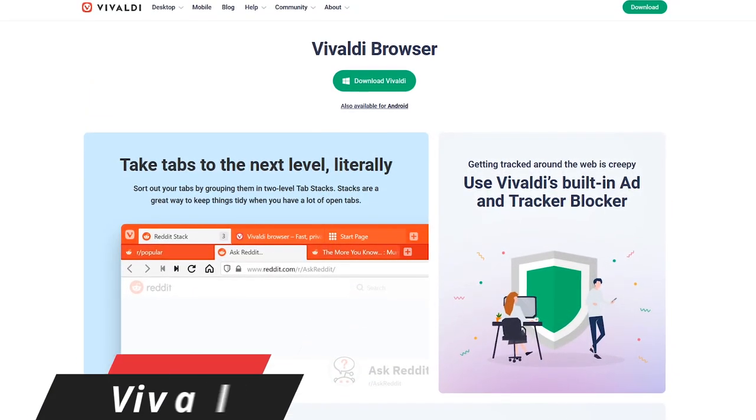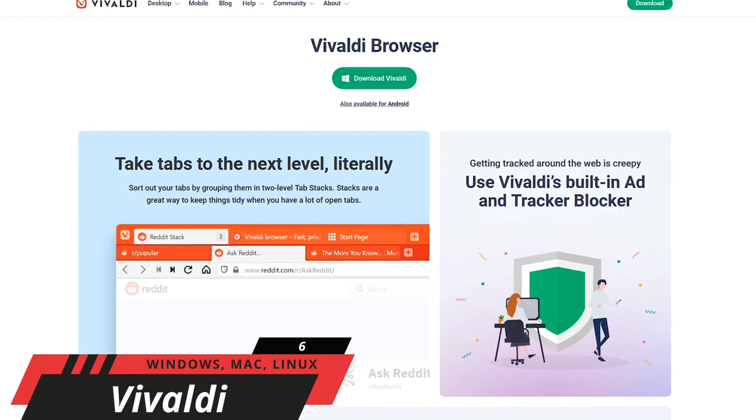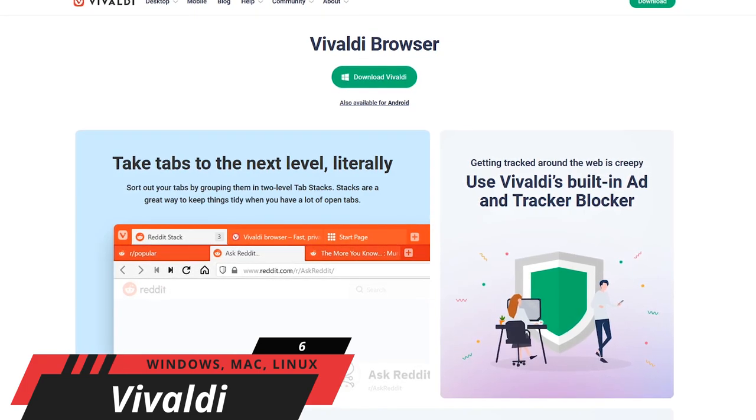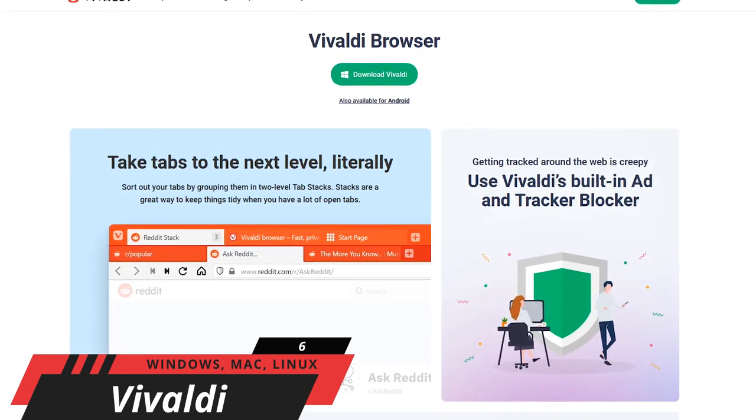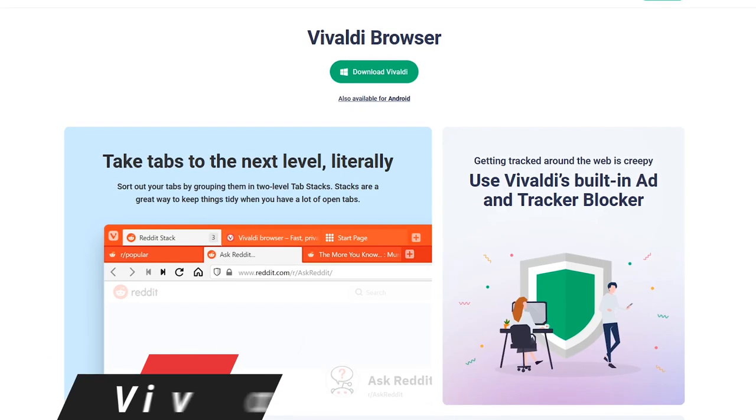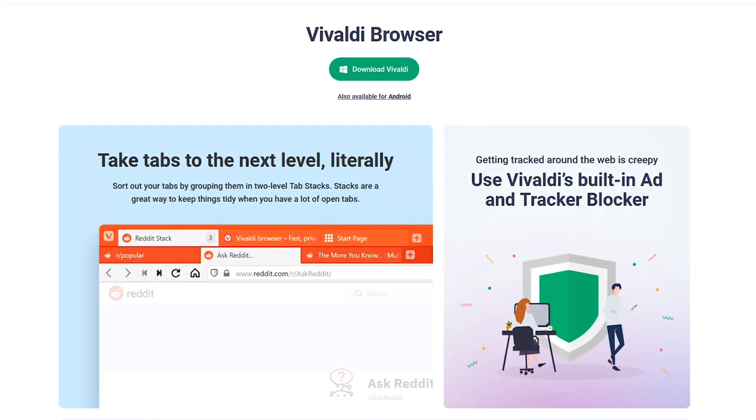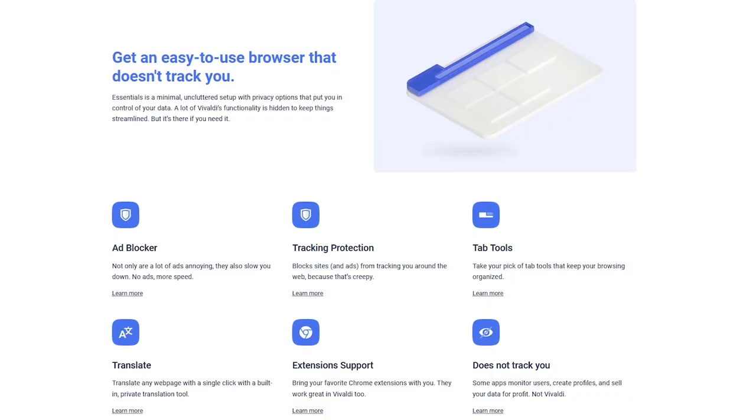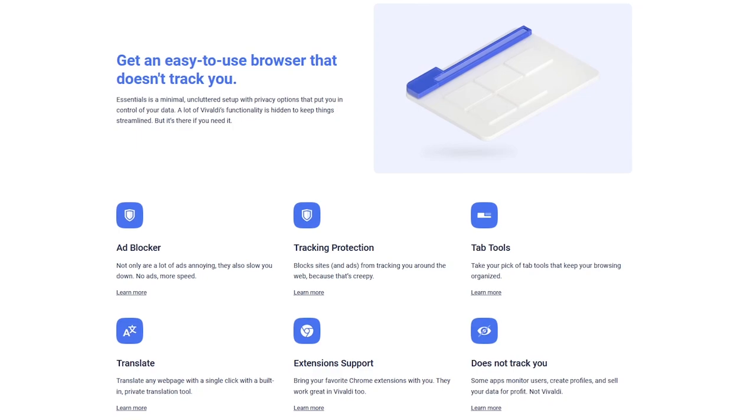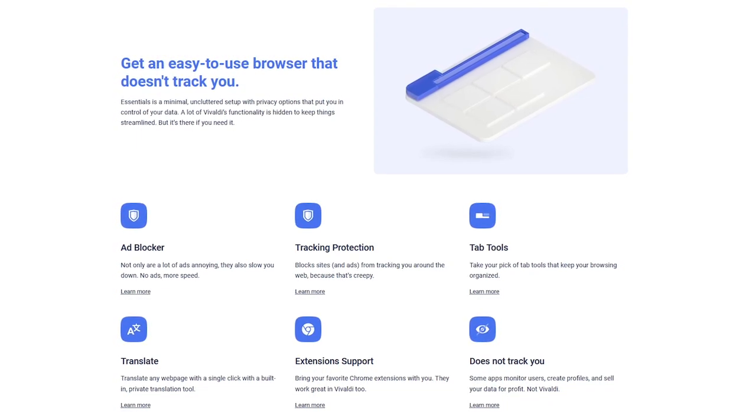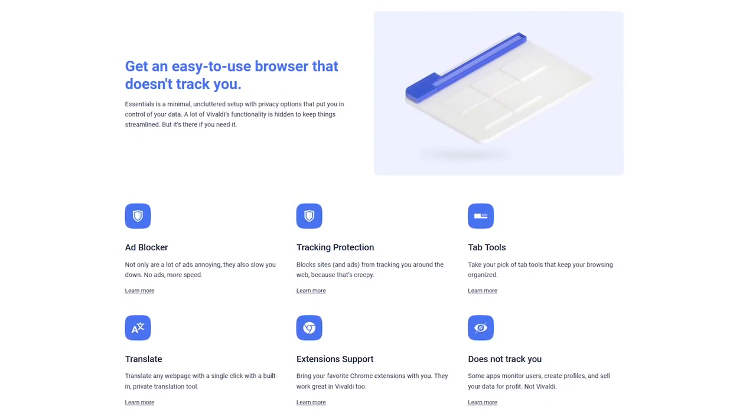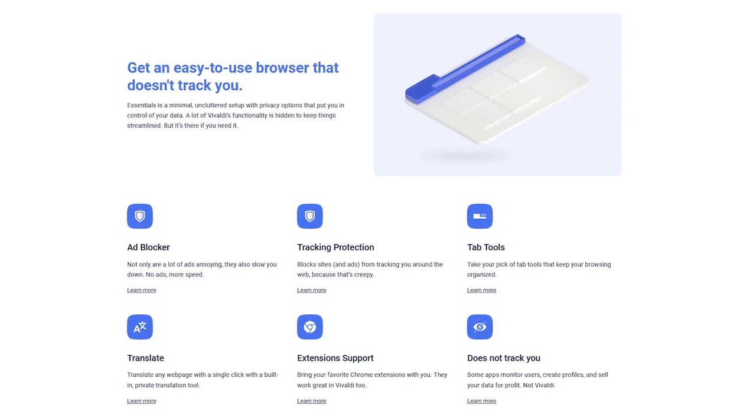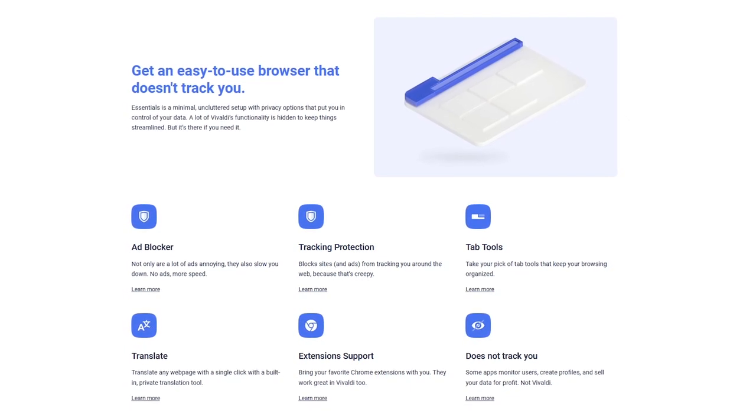Earlier I mentioned the Brave browser, which is one of the best for privacy. Vivaldi also has privacy features, but is better for those of you focused on productivity, with a ton of useful features. Not only does it have ad blocking and tracking protection, but because it's built on Chromium, just like Brave mentioned earlier, along with other browsers, it includes support for Chrome extensions.